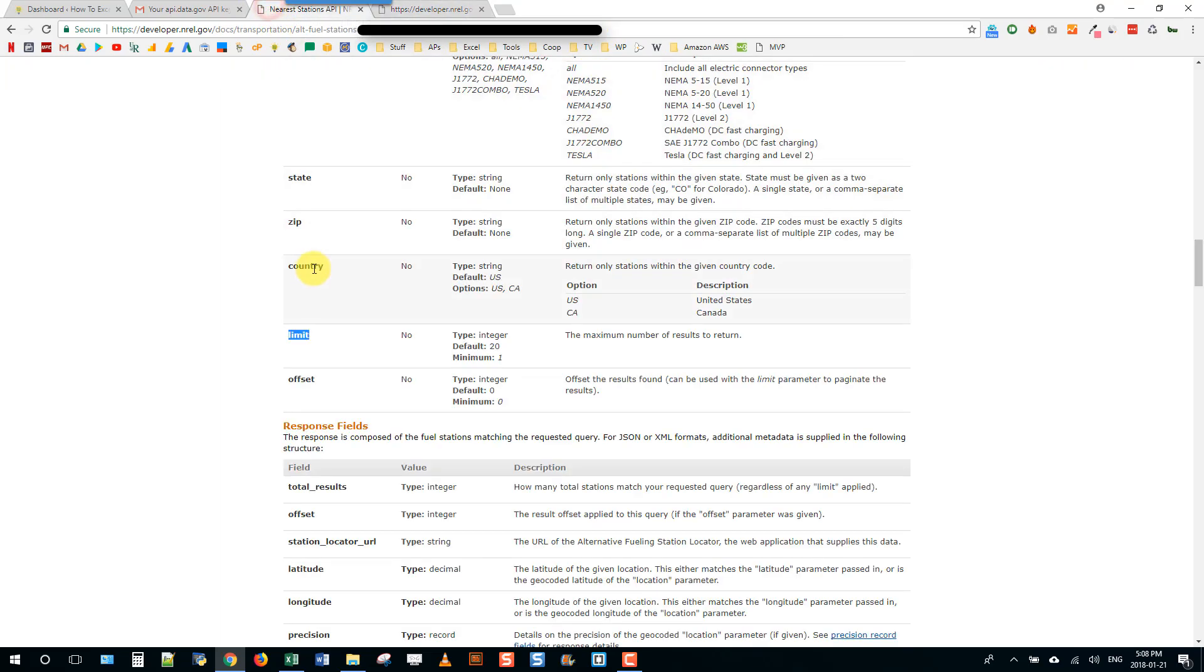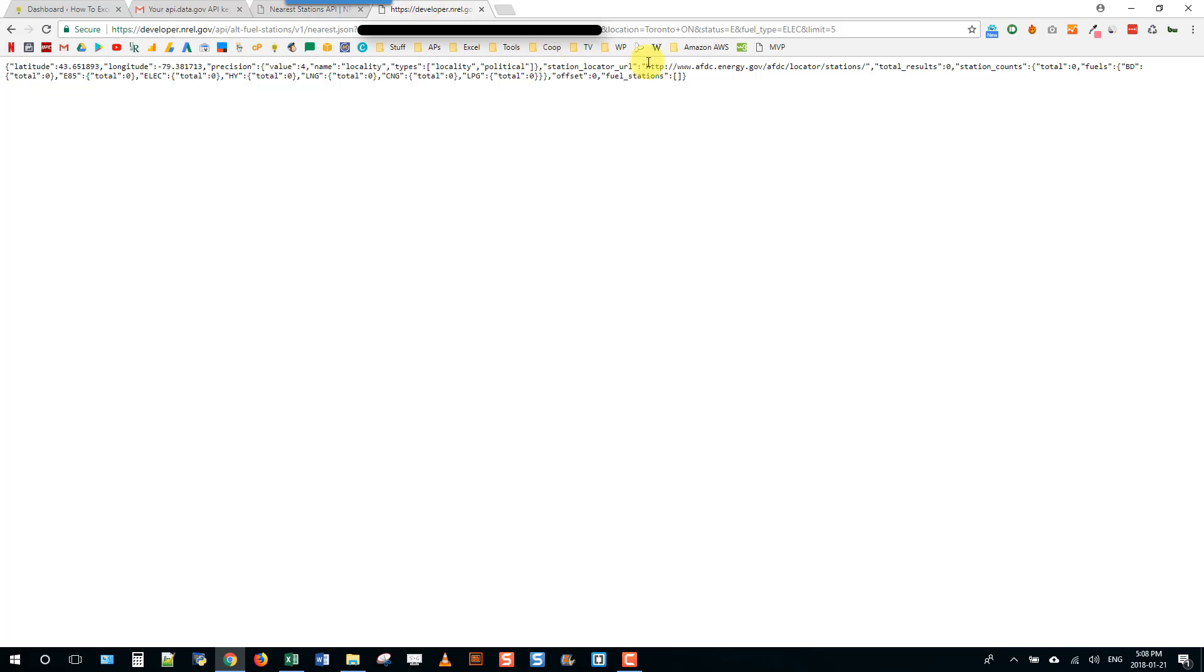So it returns something but actually there's no data in here and I think it's because I need to add in the country code as well if I'm querying Toronto Ontario. I'm just going to add that in.